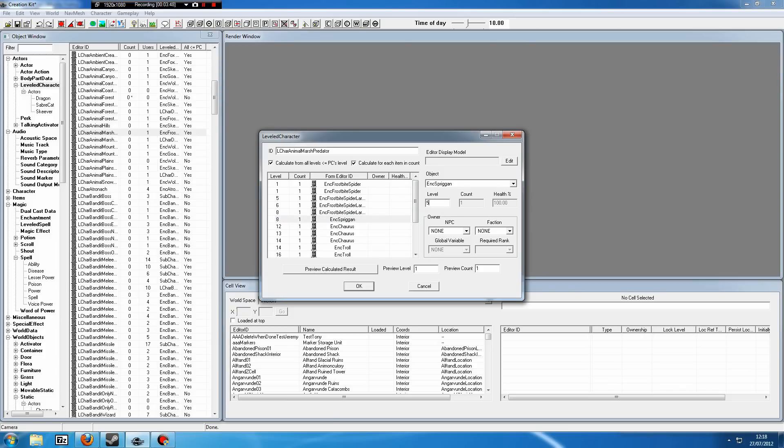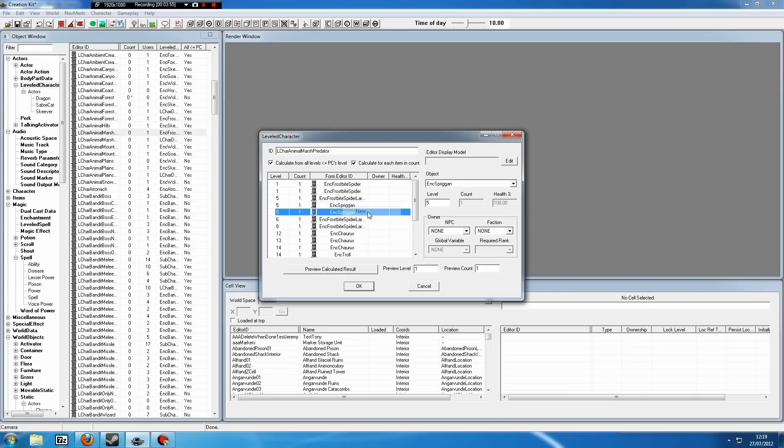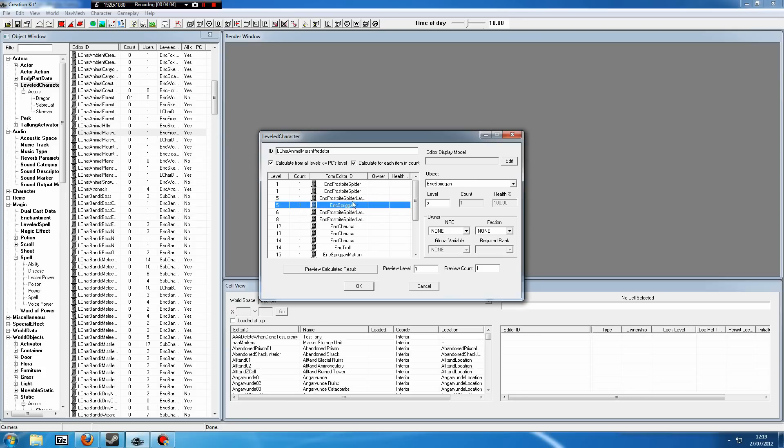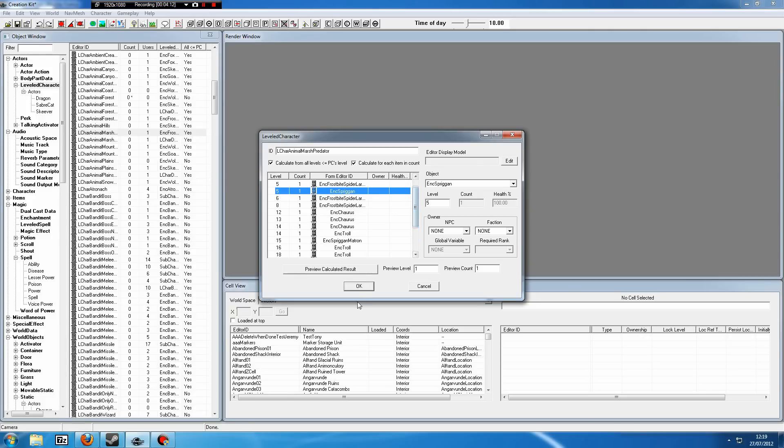We may also want spriggan matrons for when you get higher level. So if we click New on the spriggan, scroll down to matron. Now matrons are level 18, I believe, so you may want to set this to something like 15, or you can put it as 18, whatever. So now in the marshlands we have a chance of coming across a spriggan or a spriggan matron when we are level five or 15, respectively.